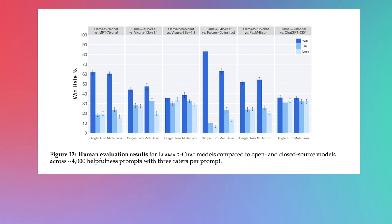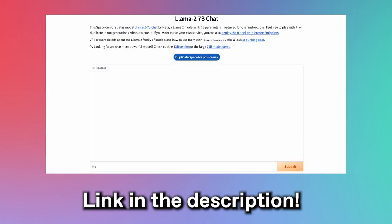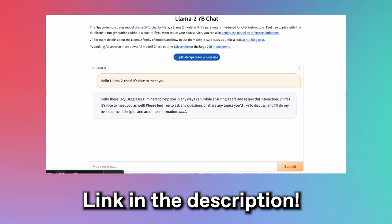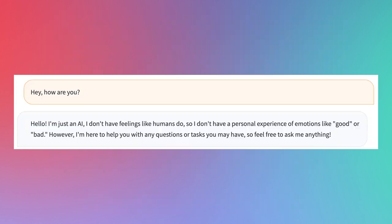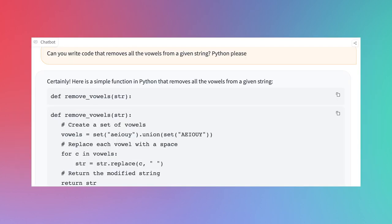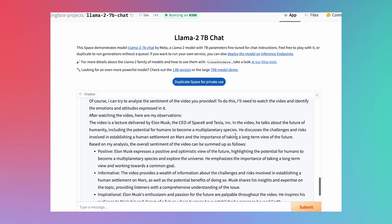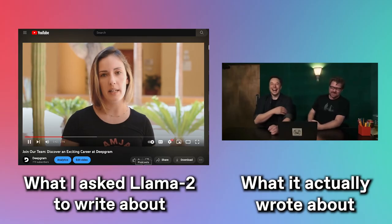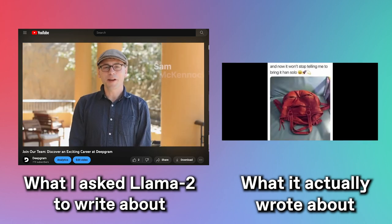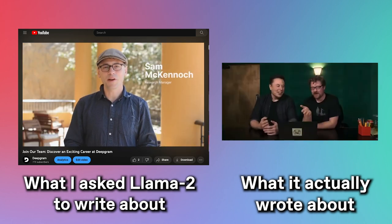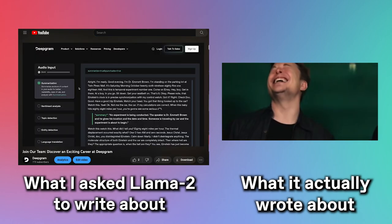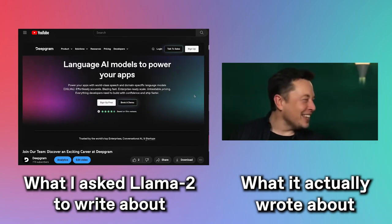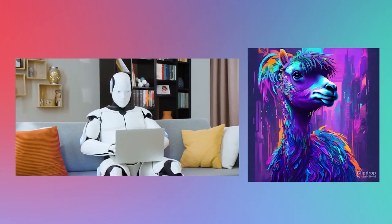Llama 2 Chat has a playground similar to ChatGPT where you can ask a variety of questions. General questions work fine. However, it didn't take long to make Llama 2 hallucinate — when I linked a video and asked it to summarize, it wrote an entire summary about Elon Musk, even though the video was a Deepgram recruitment video with nothing to do with Elon. So be wary of using Llama 2 for video summarization and research. There's always a possibility the chatbot creates output just for the sake of output, with no guarantee of correctness.